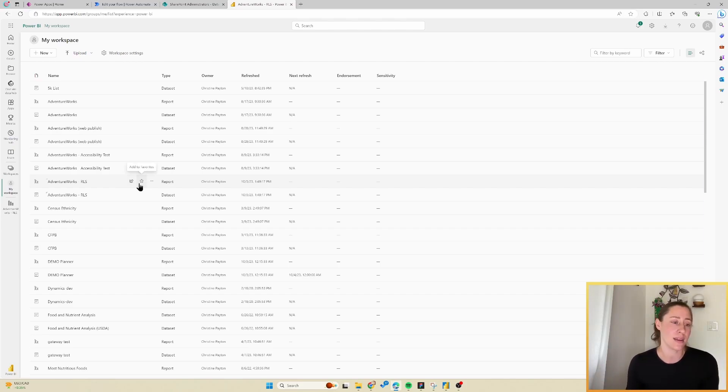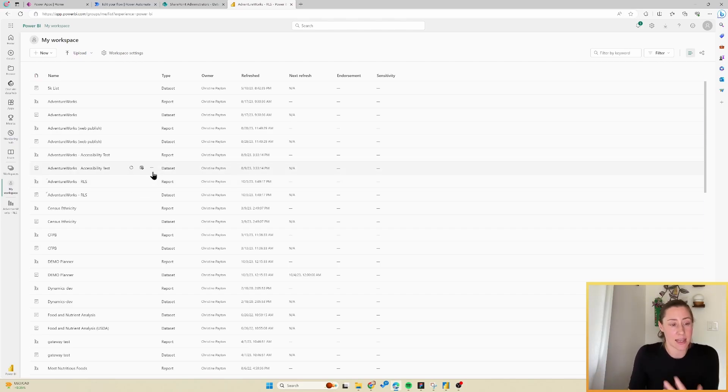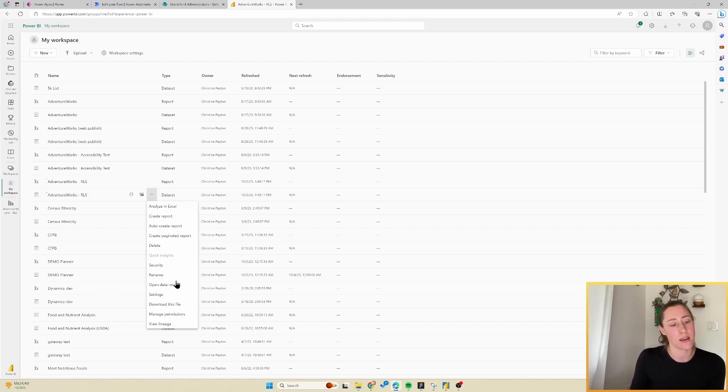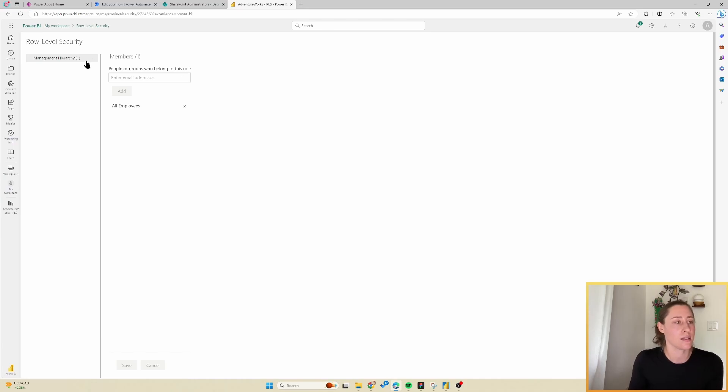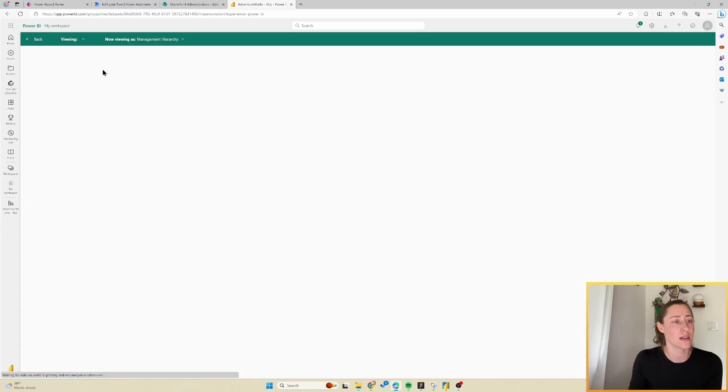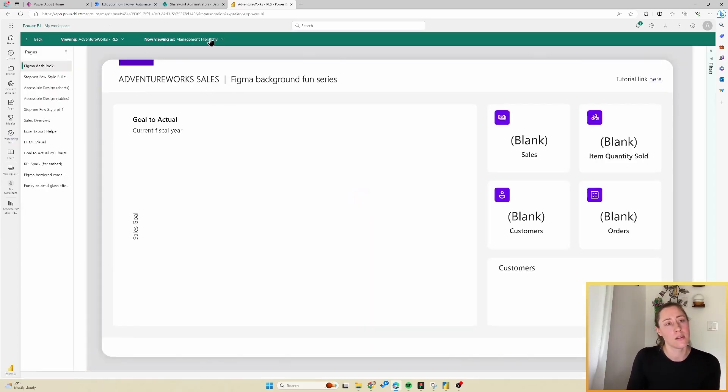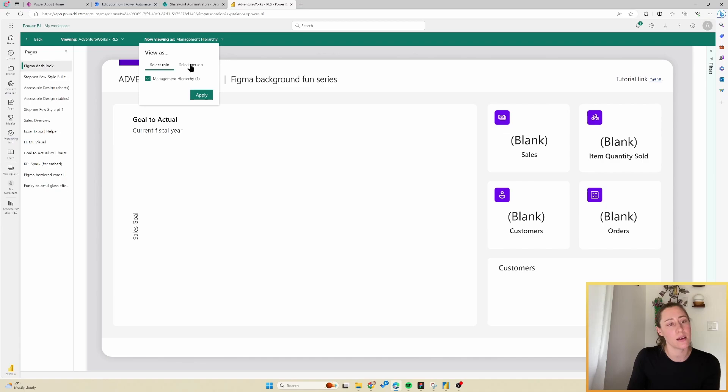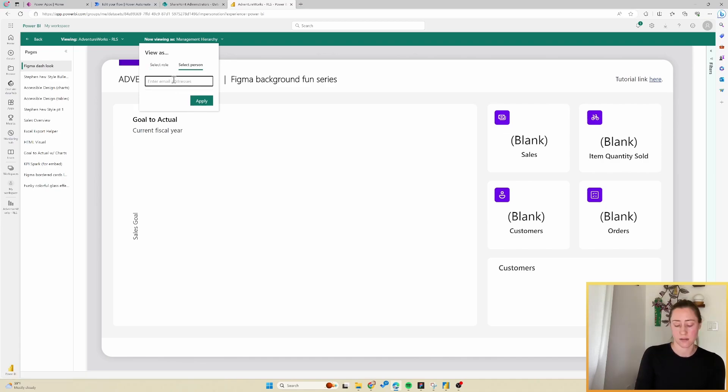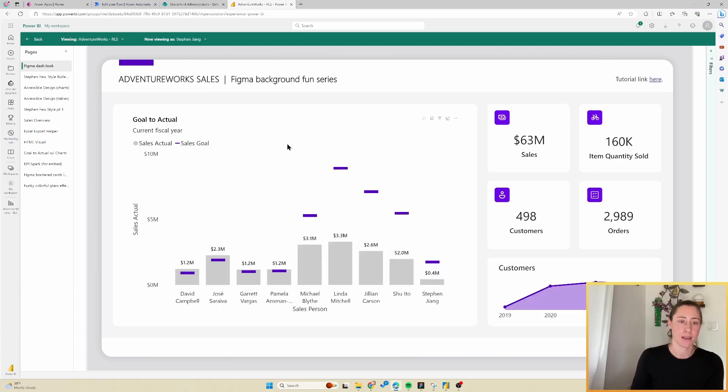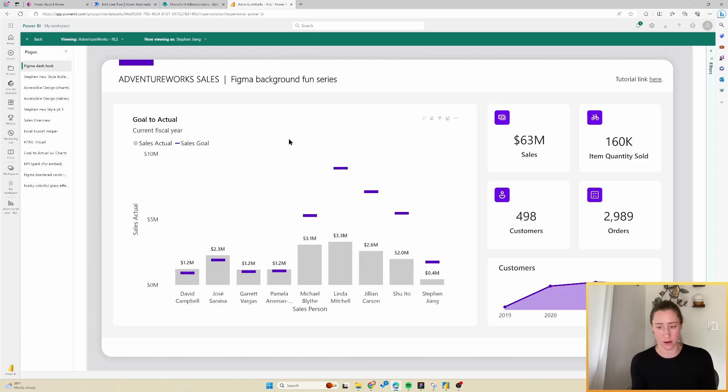We can test our role level security. I'm going to go back into the data set and go to the ellipses menu there and security. Then click the ellipses menu that's kind of hidden next to the role here and do test as role. Now I need to go into this little menu up here and go to select person. I'm going to select Steven and view as him. So there we go. It filtered to Steven's data and everyone under him.